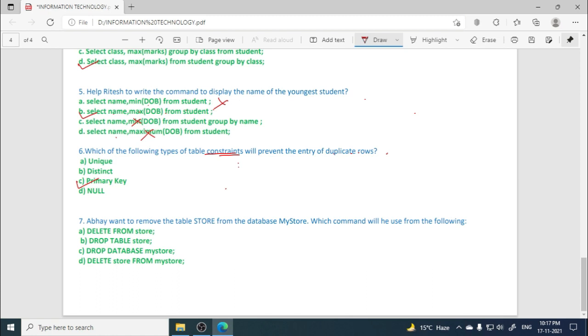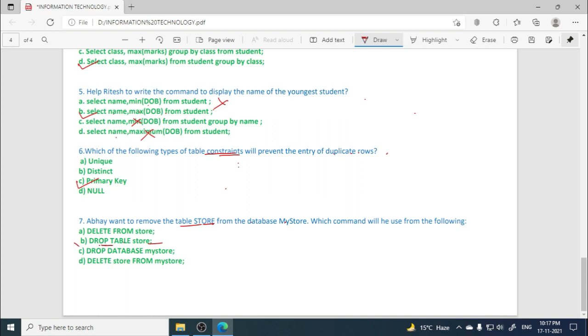Now last MCQ: Abhay wants to remove the table Store from the database MyStore. Which command will he use from the following? So we have to delete, remove the table from the database. For that we use DROP command: DROP TABLE, then table name. So here option B is the correct option. So this much in this video.